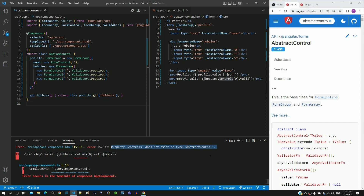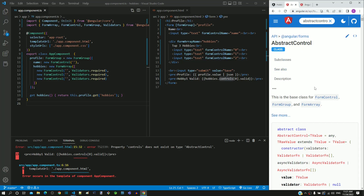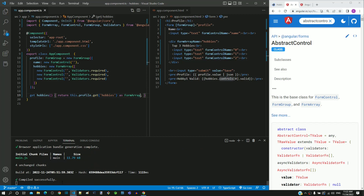To overcome the compilation error, we have to convert the AbstractControl into FormArray — this is called casting in programming terminology. TypeScript supports two ways to implement casting. One approach uses the as keyword after the get function call, followed by the class to cast to, which is FormArray. After these changes, saving the file shows there are no compilation errors.